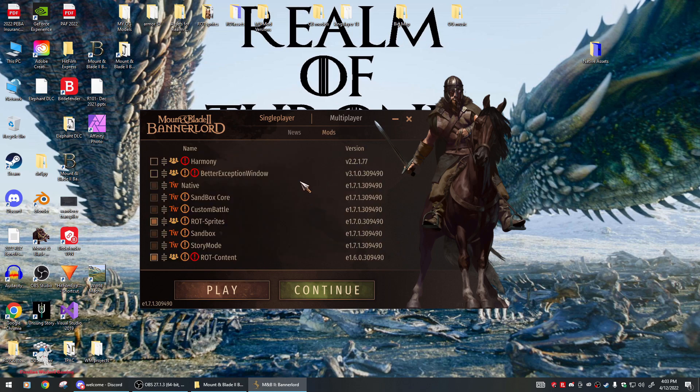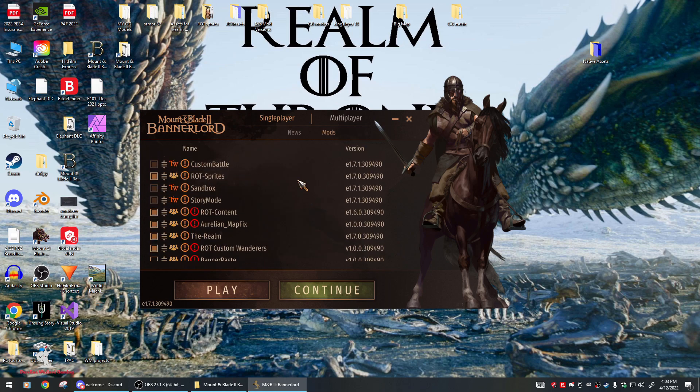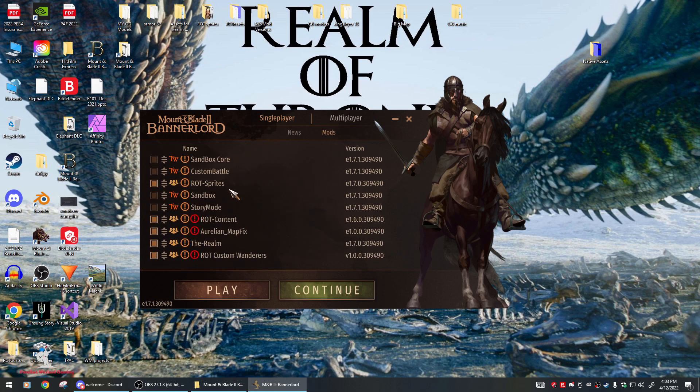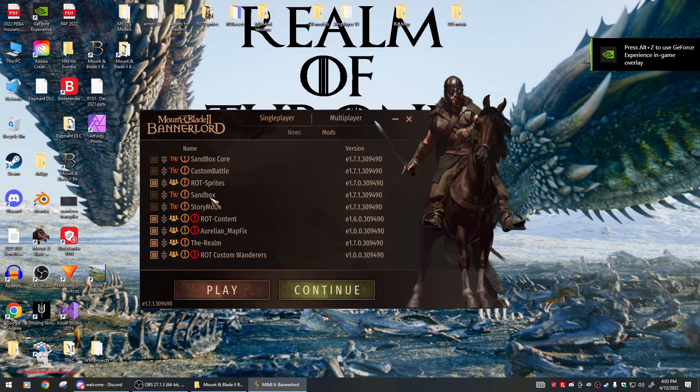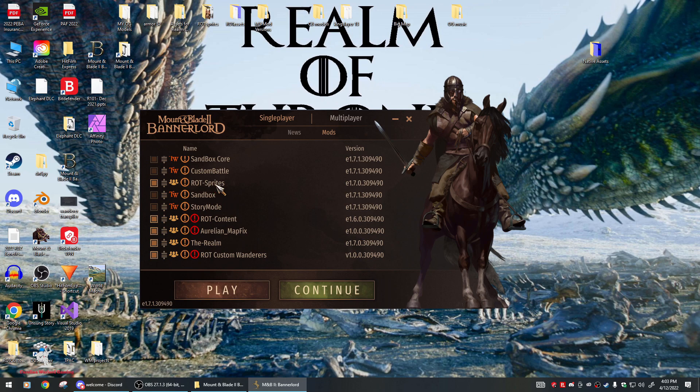Your mod order should look like this, but right now this ROT Sprites needs to go above Sandbox in order for it to overwrite those six native culture sprites. If you have this down here, those first six cultures will still look like Vlandia or Battania when you're selecting your character culture in character creation.